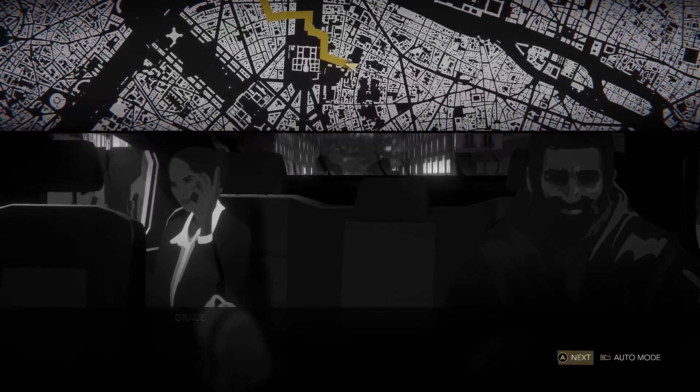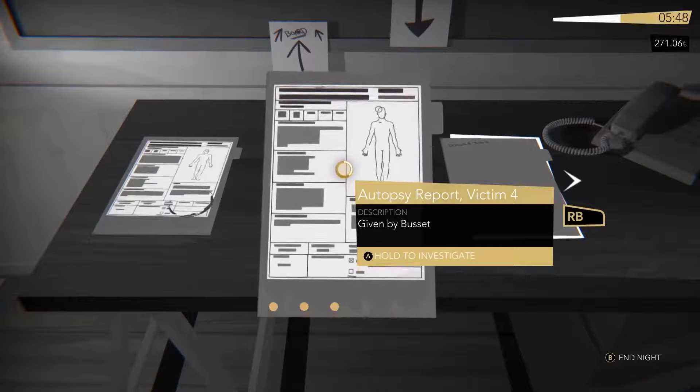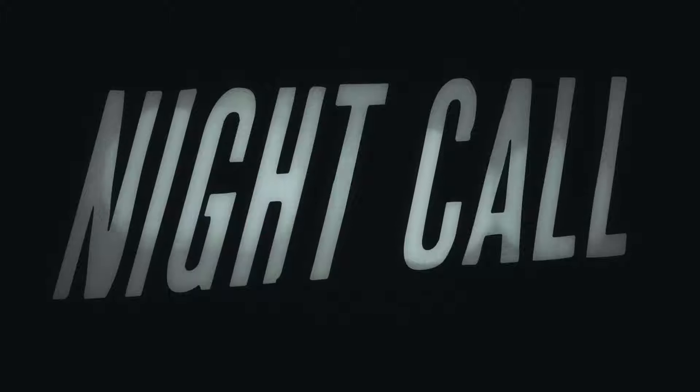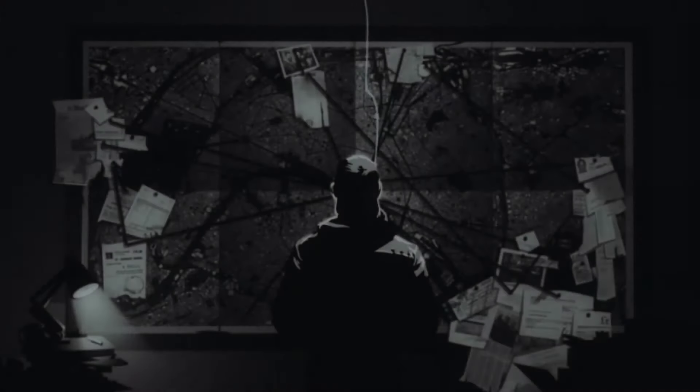Which passengers do you pick up? What clues do you follow up on? Where do you go? In Night Call, the choices are yours.